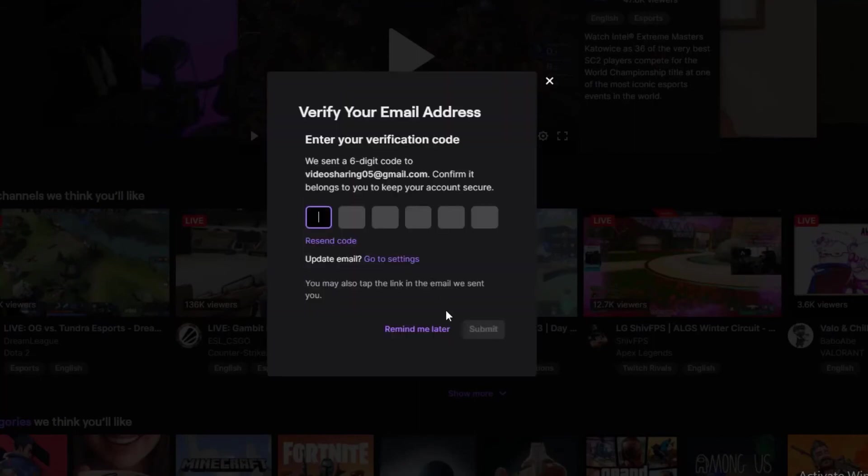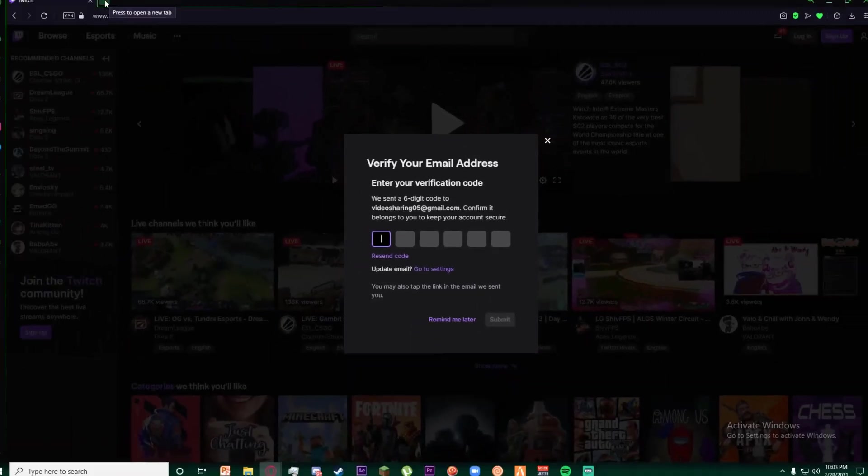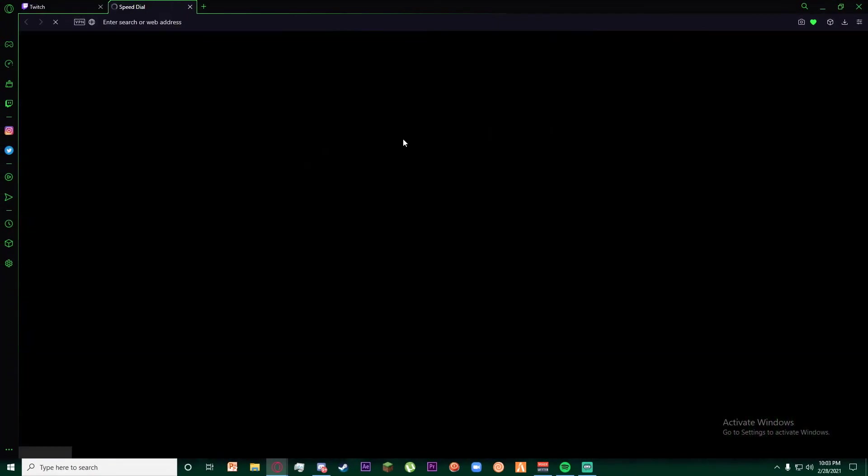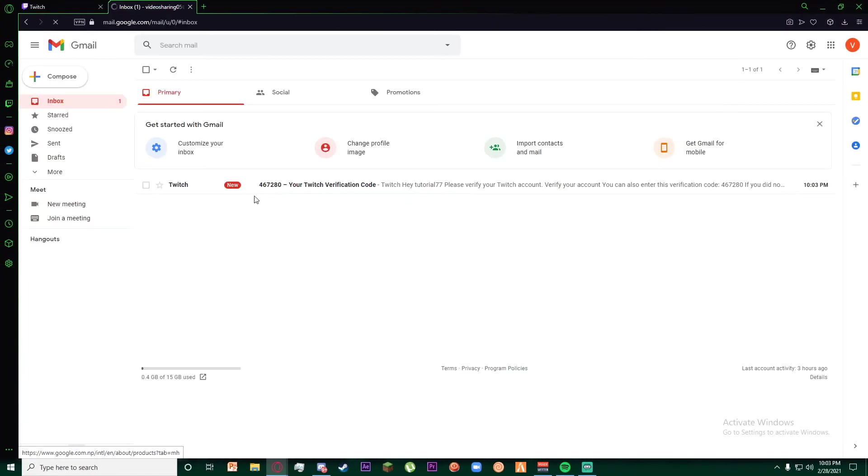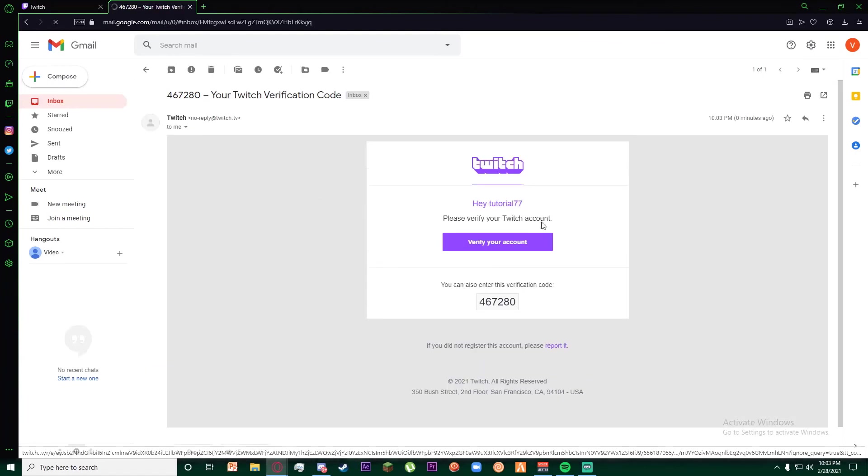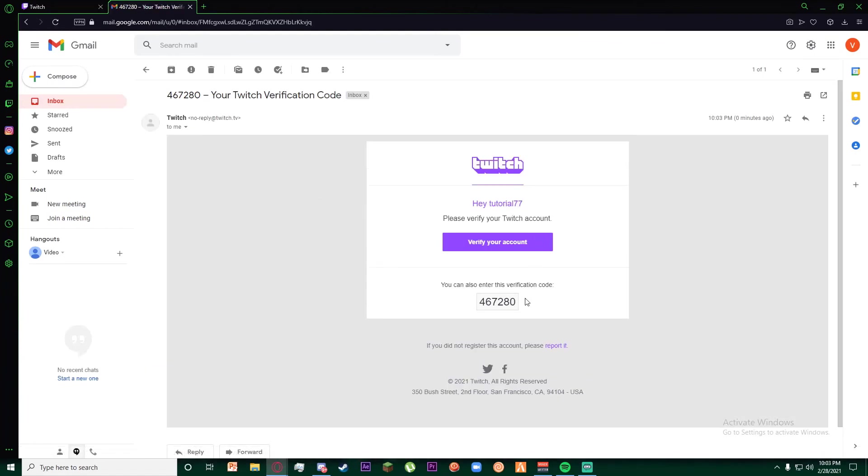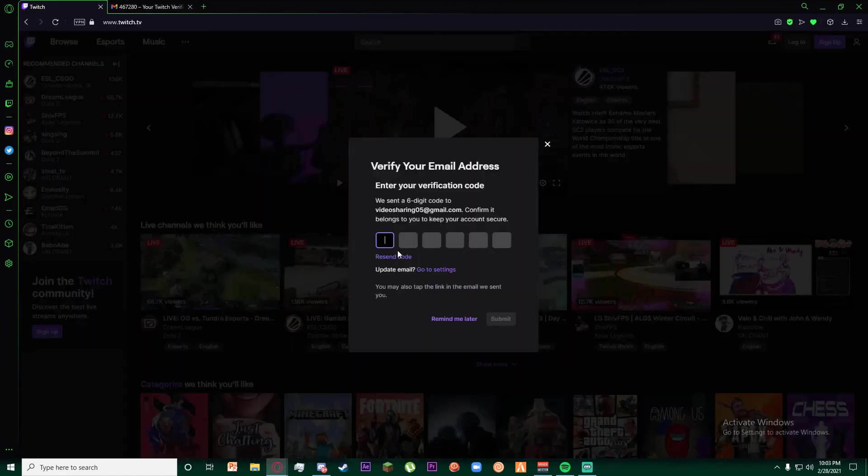Once you have solved the puzzles, it's going to send a verification email to your Gmail account. Go ahead and open your Gmail. There's your verification code. Copy it and paste it right over here.